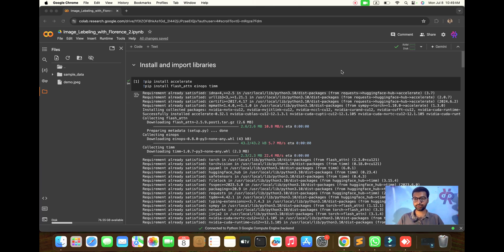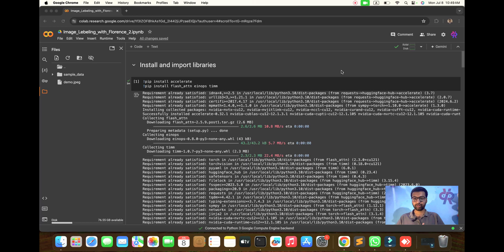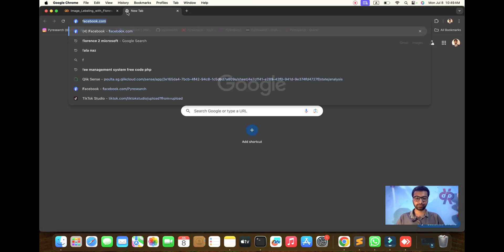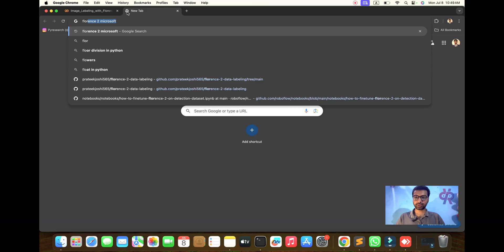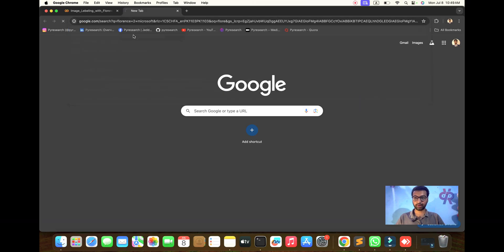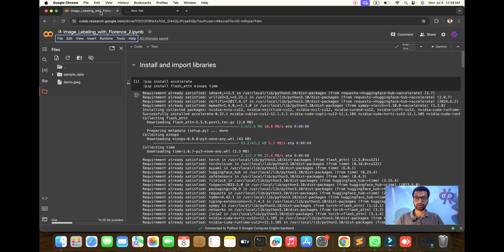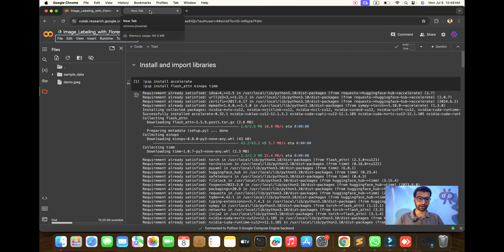Welcome back to the research channel. In this video we are going to explore Florence 2, a model from Microsoft. Florence 2 was recently released - you can search for it on Microsoft's site and you will get all the information and criteria about Florence 2 in front of you.